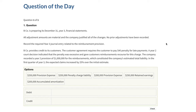So in today's question of the day, this is one of our many simulations included in any of our MCQ packages or any bundle that includes the questions. This is a question about changes in accounting estimates.